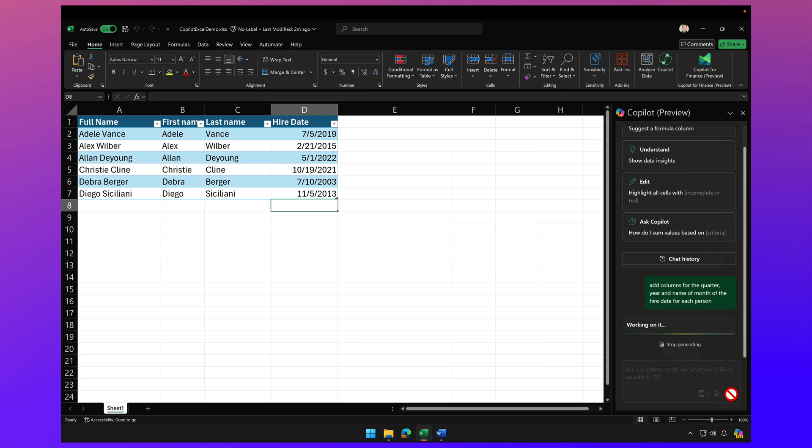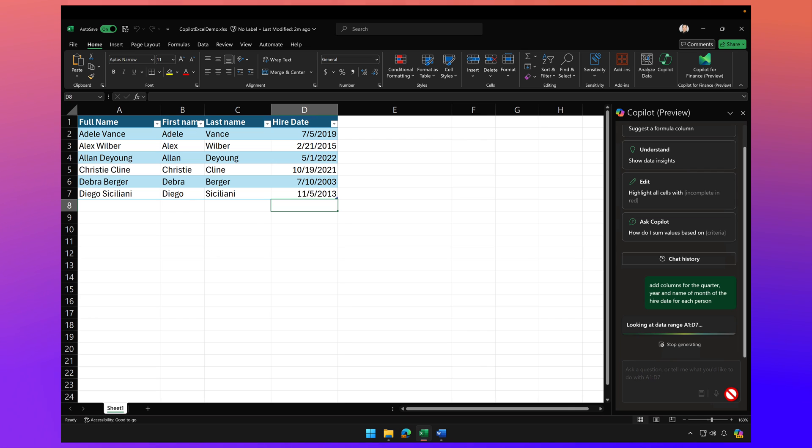Now it always takes Copilot a few moments here to analyze the data and then you're going to see in just a moment it's going to give me back a response with the exact formulas to use to make this work. So give it just a moment.